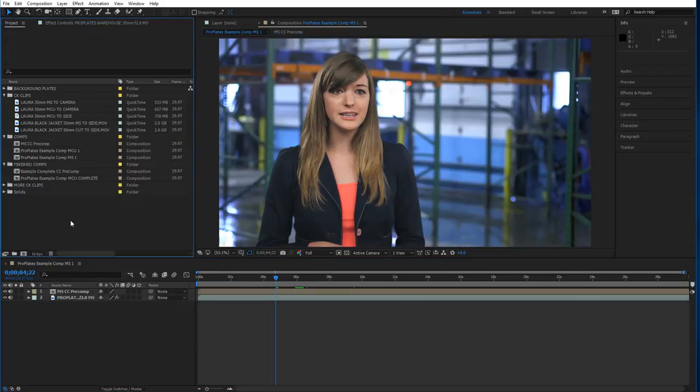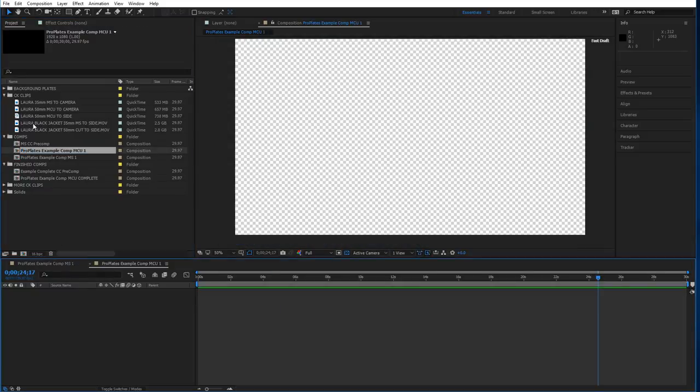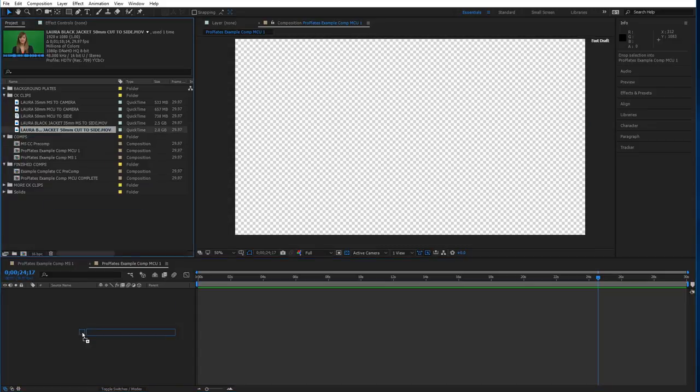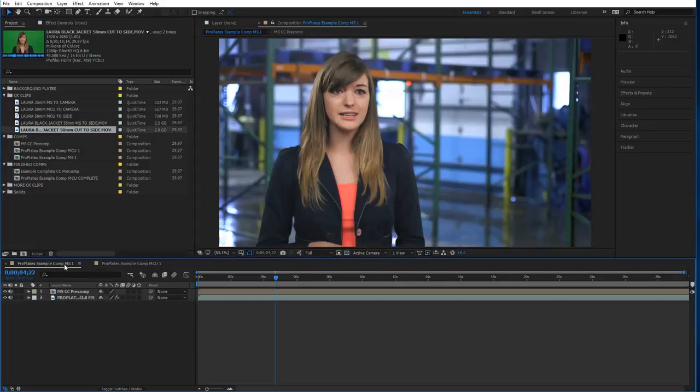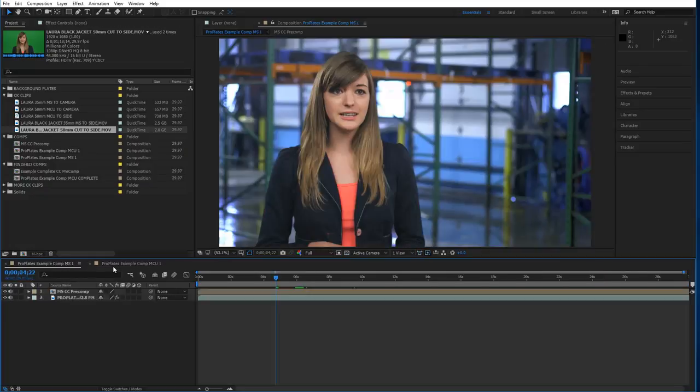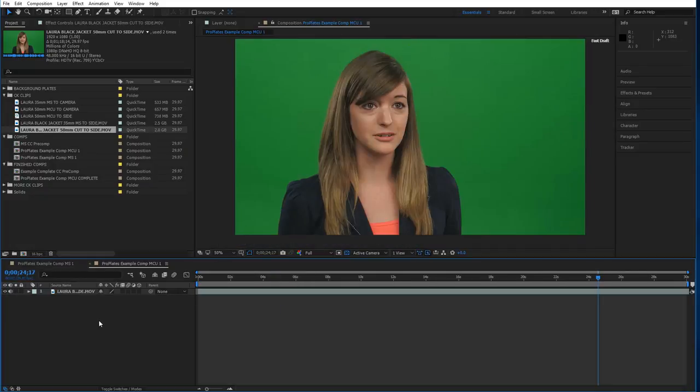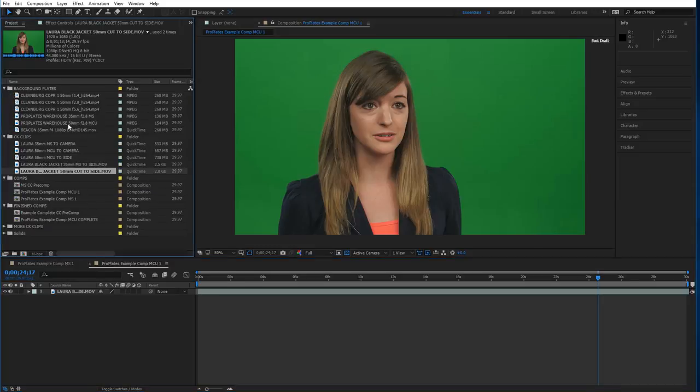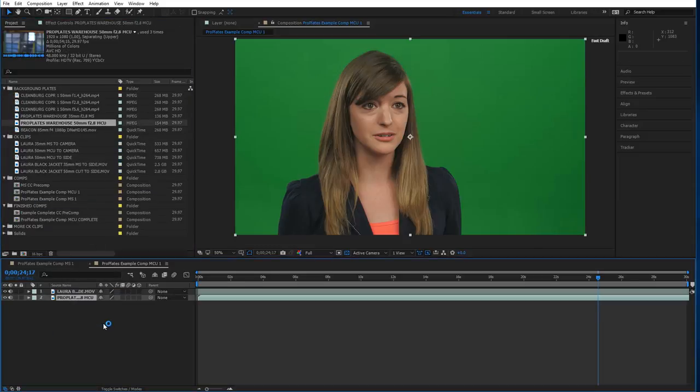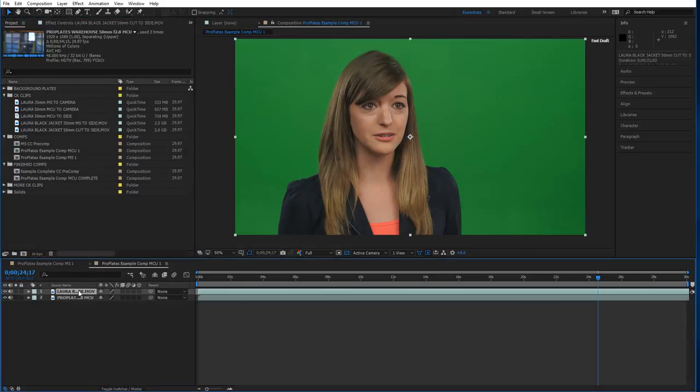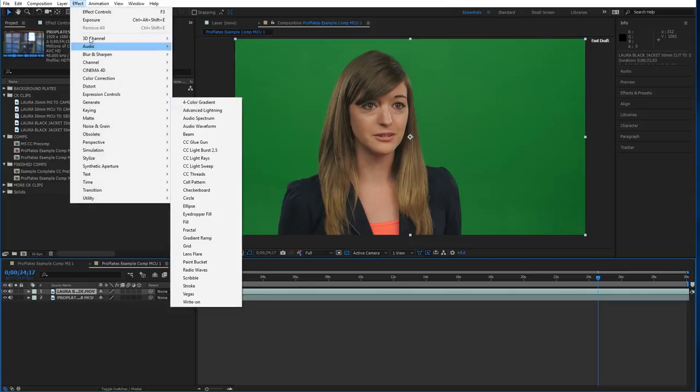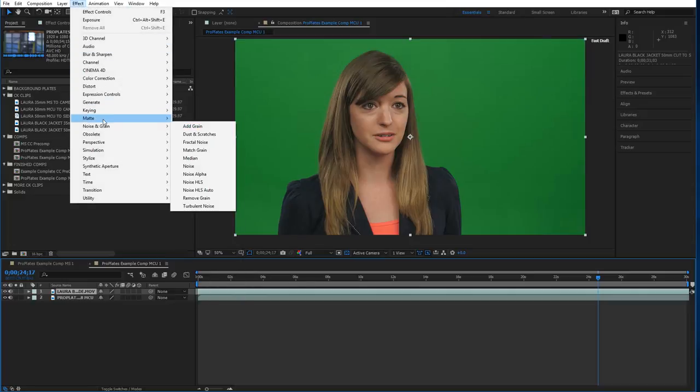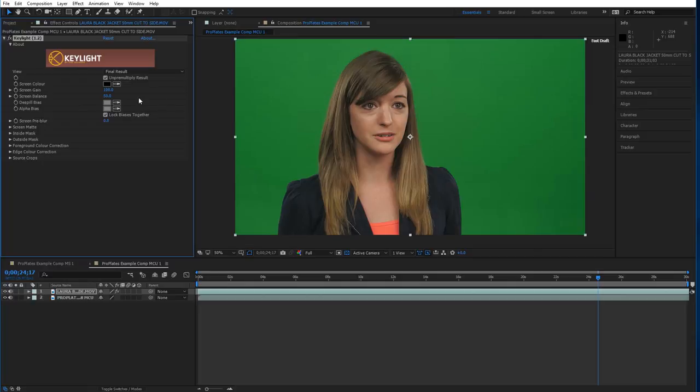Let's look at the medium close-up. We have another comp here for the medium close-up. So we'll grab the 50mm shot of our talent. Obviously it's a little tighter so we want the background to correspond. We have a corresponding background clip. It's the 50mm warehouse. So we'll drop it on. And let's go ahead and apply the key again.